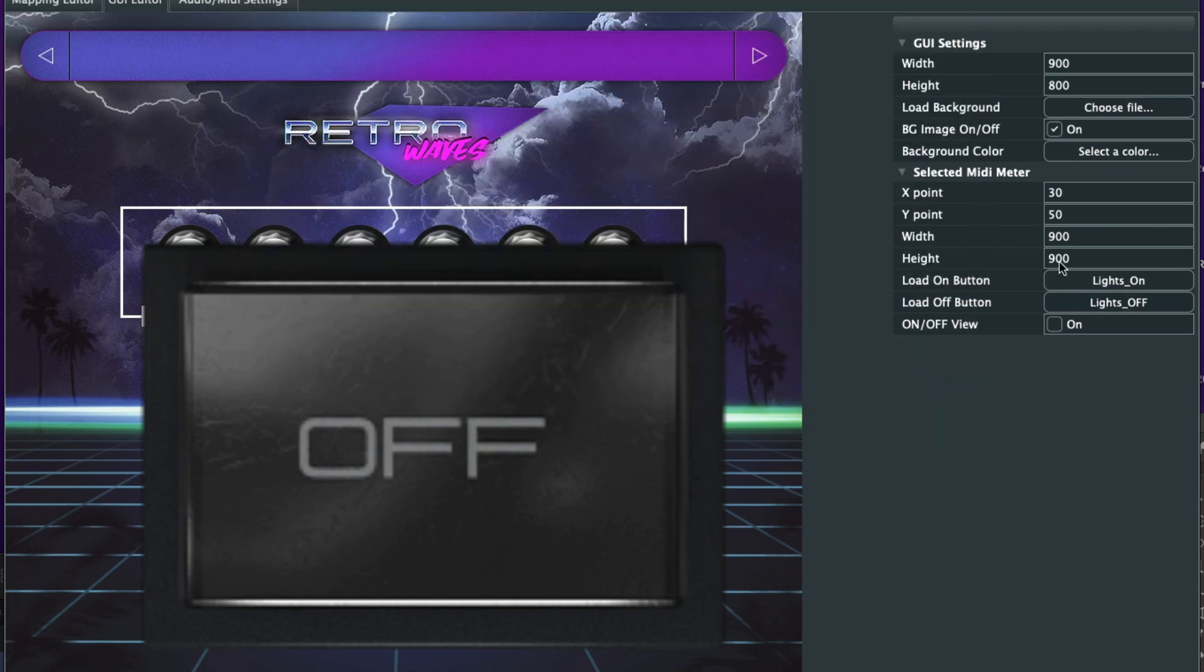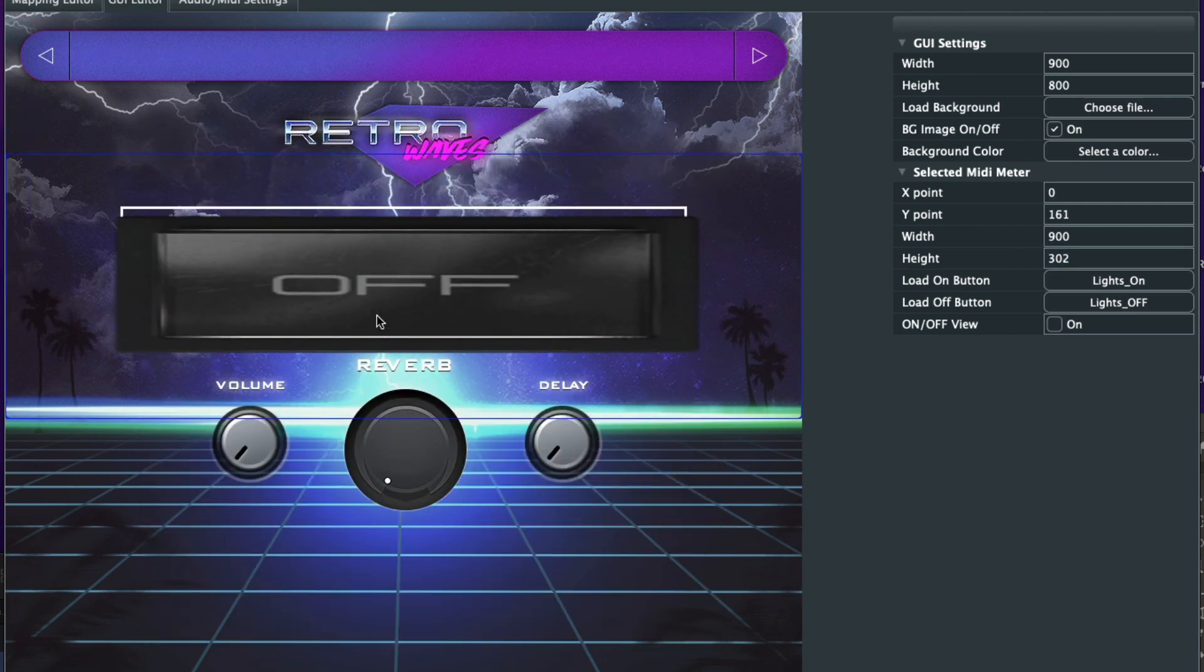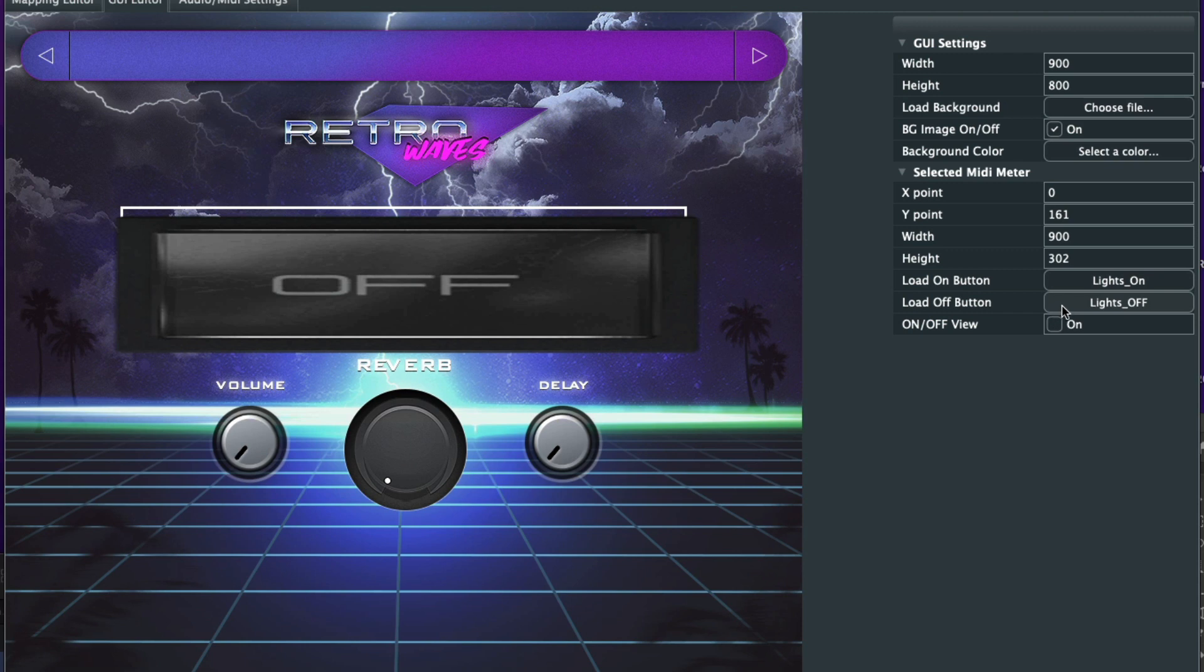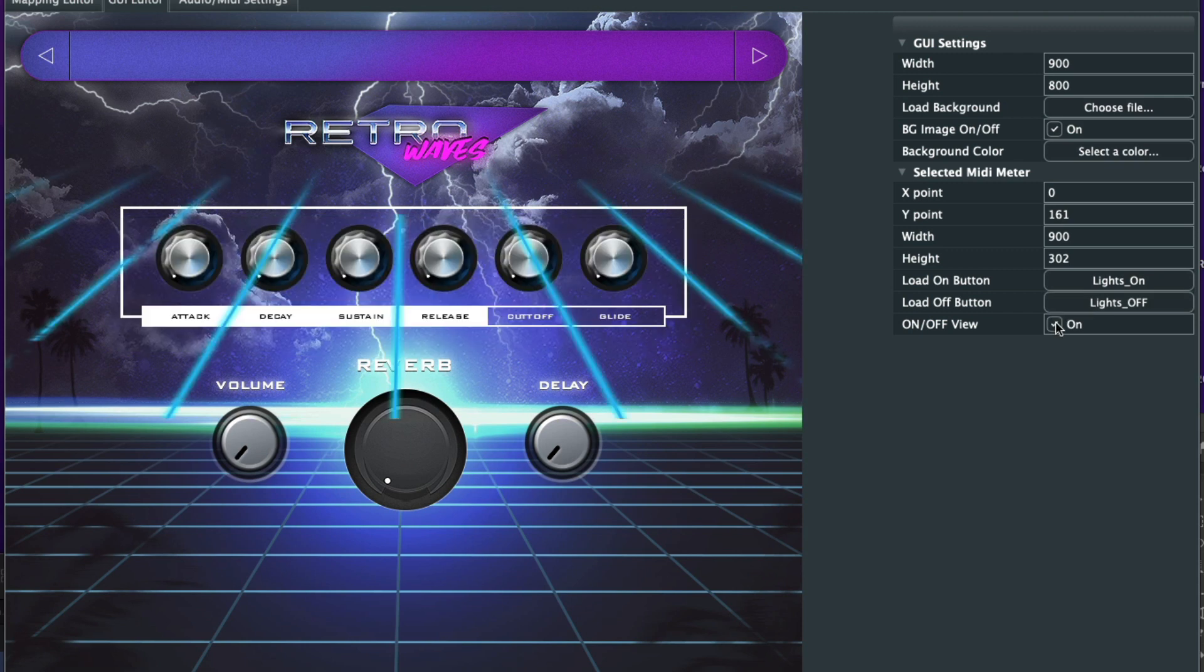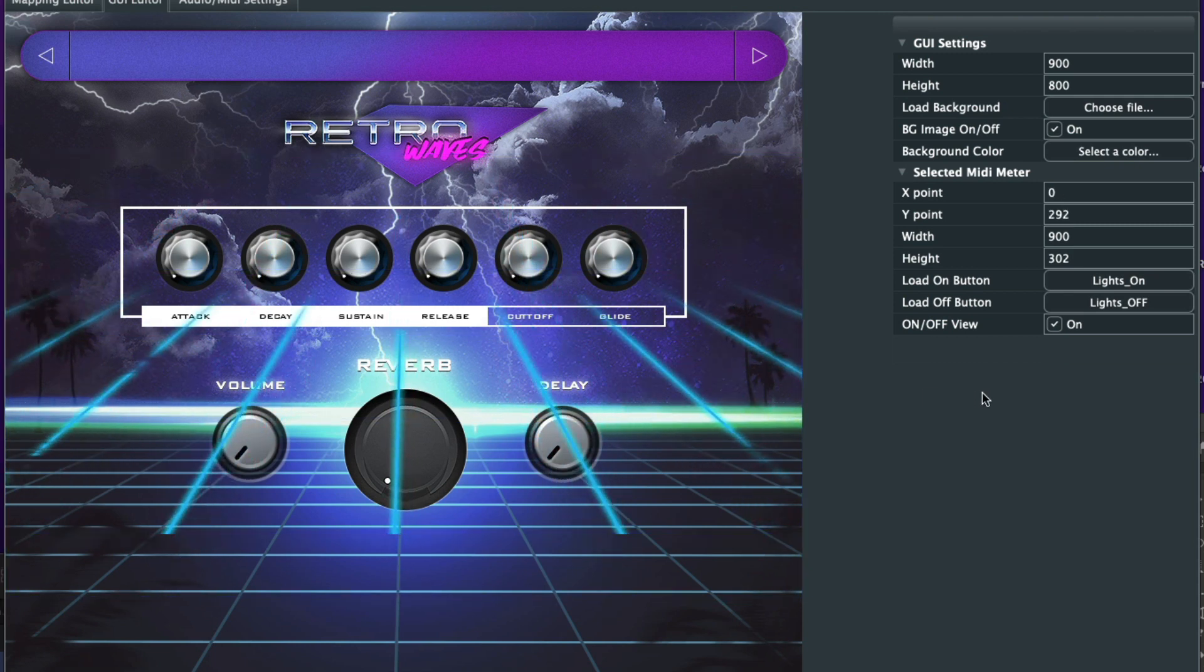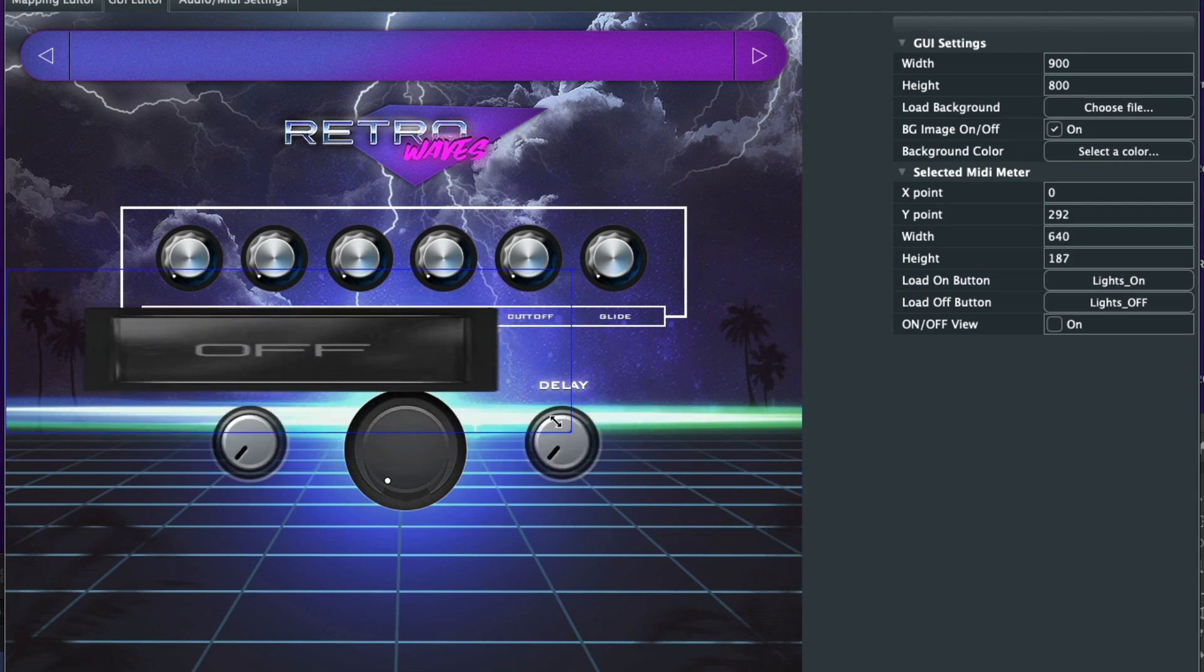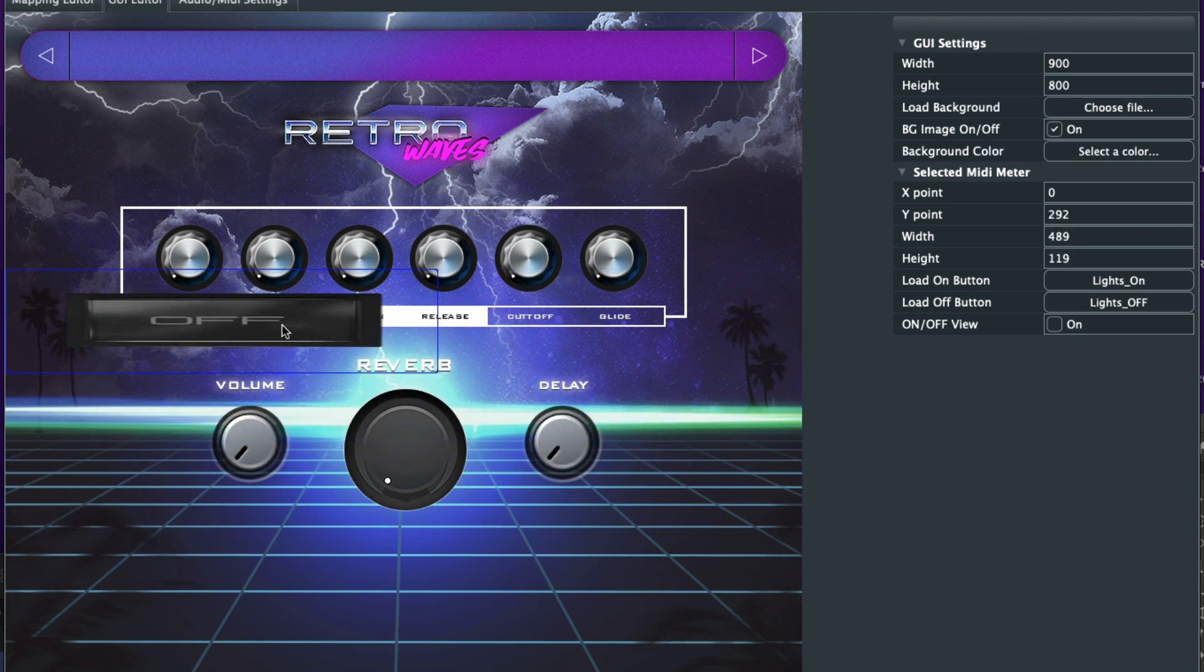And then what I want to do is we're going to go ahead and shrink this down. Just like that. 900 by 302. You click on and off, and you can see it's showing what these lines are going to look like when it's on, but not when it's off yet, right? So it shows the button. Don't worry.